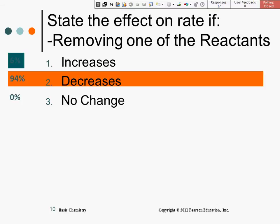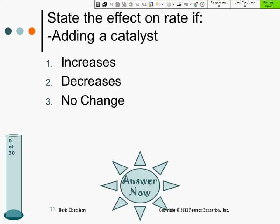94% of us got 'decreases rate,' and somebody put 'increases.' That's okay. Decreases is correct.